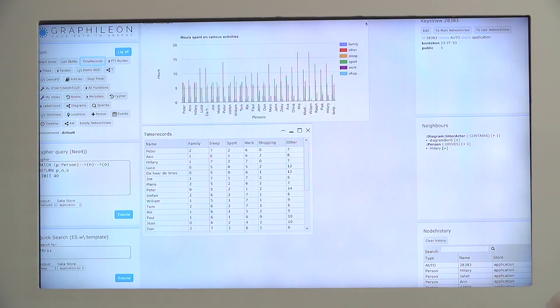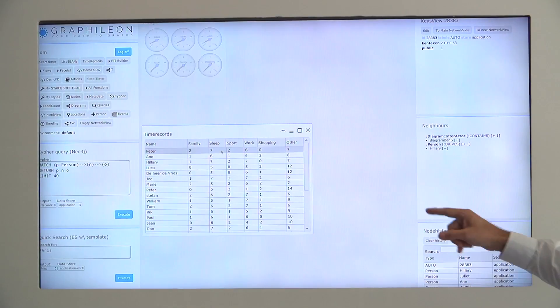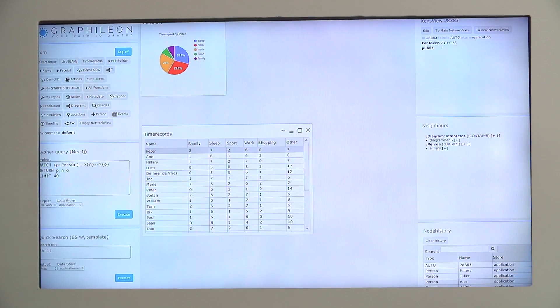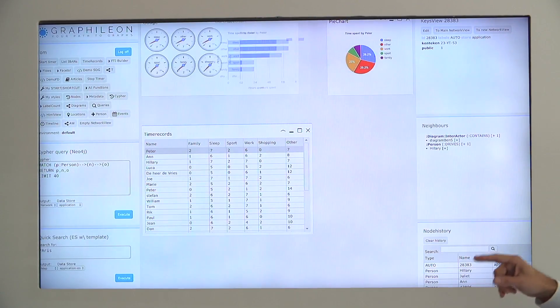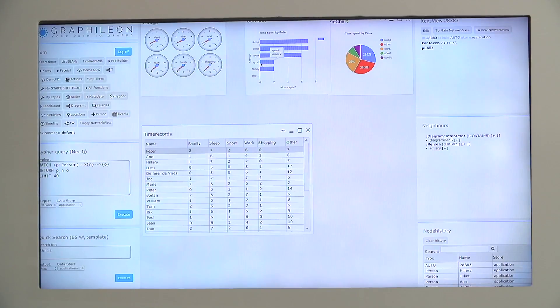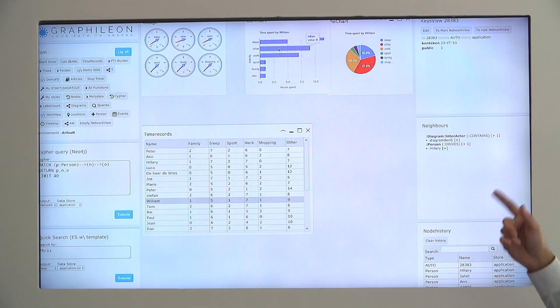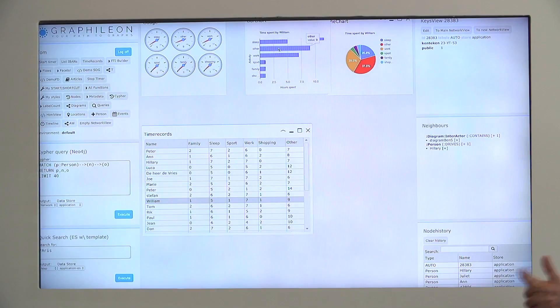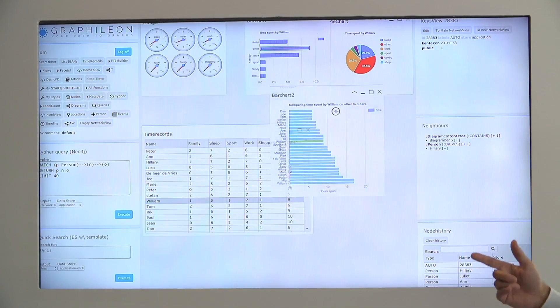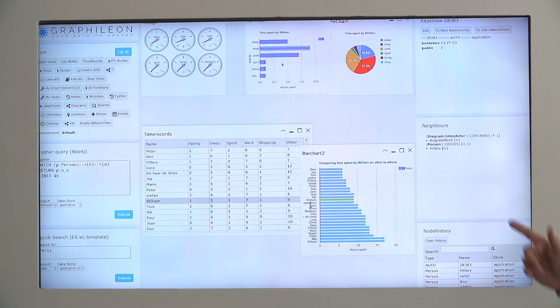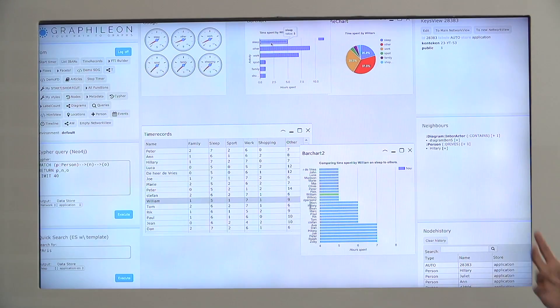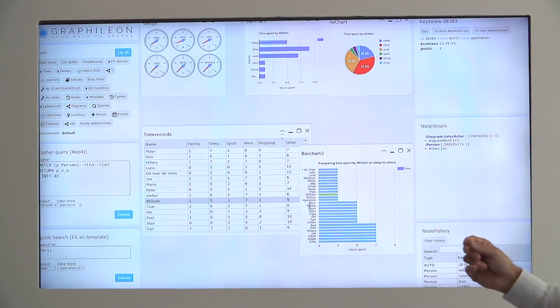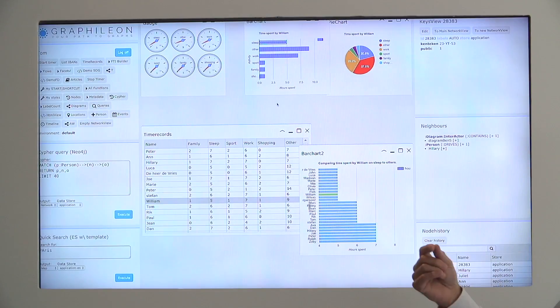Here is another example where I have made an interaction between table views and different Google charts. So here, if I click on one of the rows, it generates three charts. You see it's, that's not sped up, that's really the speed, it's quite fast. And also from one chart, you can create an interaction to the other chart.